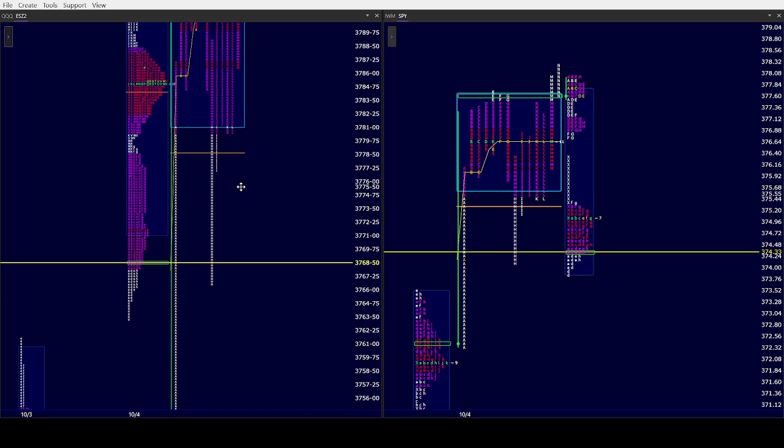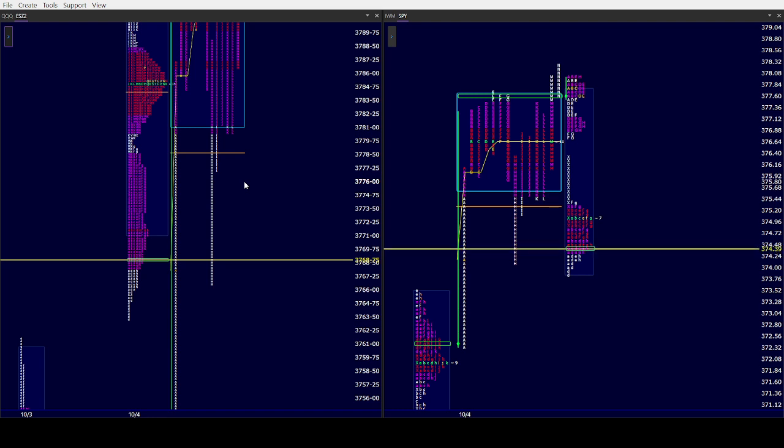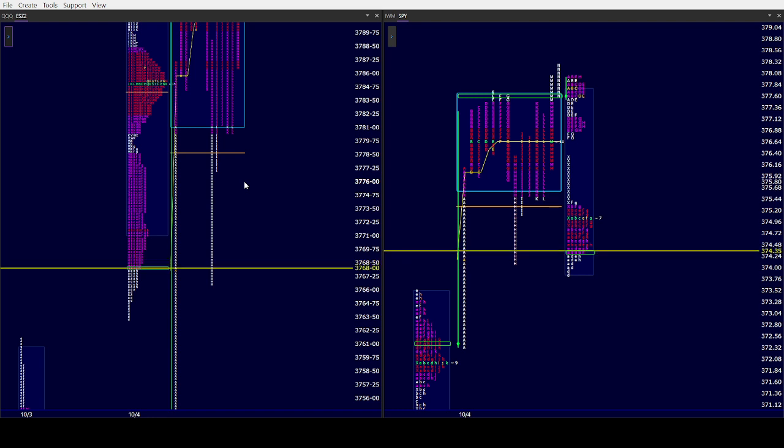A couple of things right off the bat today is Yom Kippur, so there will probably be a lighter workload as far as traders working today, so keep that in mind.